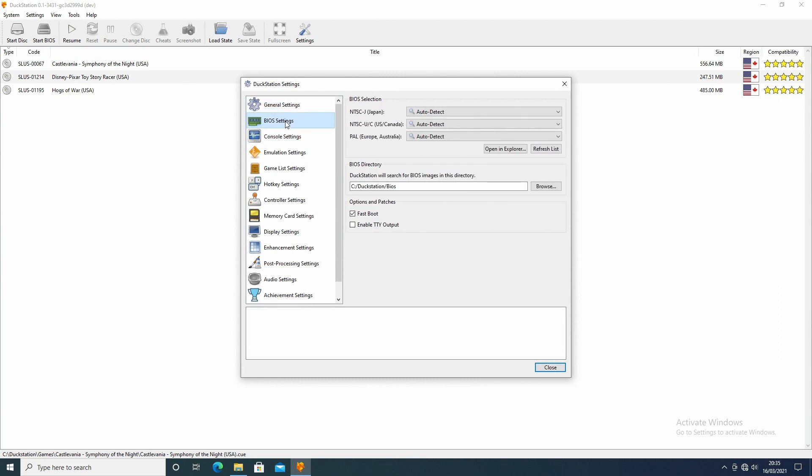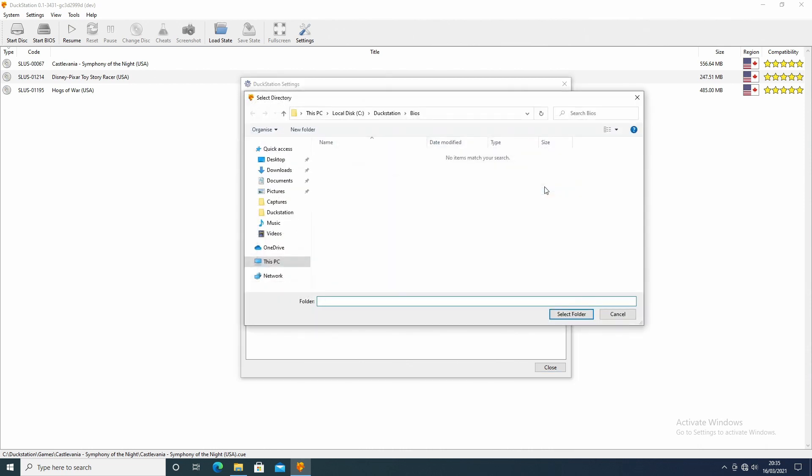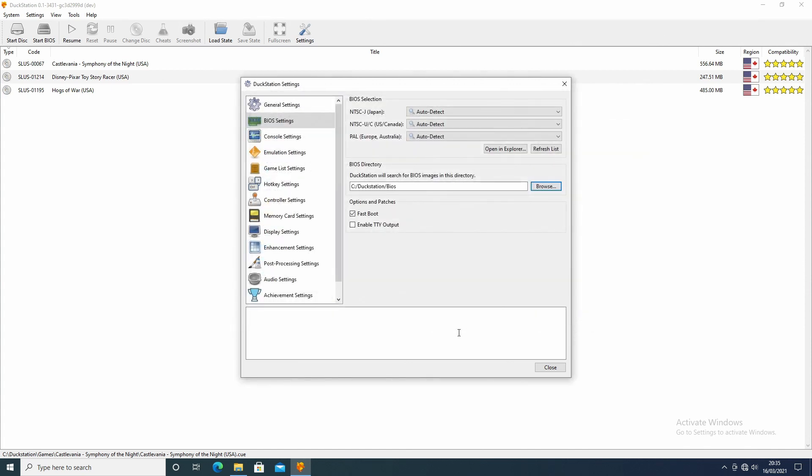Click on the BIOS settings. Make sure all these are down as auto detect, and now we need to point it in the direction of where the BIOS file is. So just find it on your directory and then press select folder. And there we are. I suggest you click this for fast boot because this skips the actual BIOS boot up sequence. You don't really need that. It speeds up the whole process, and sometimes it does stutter, I've noticed that online.